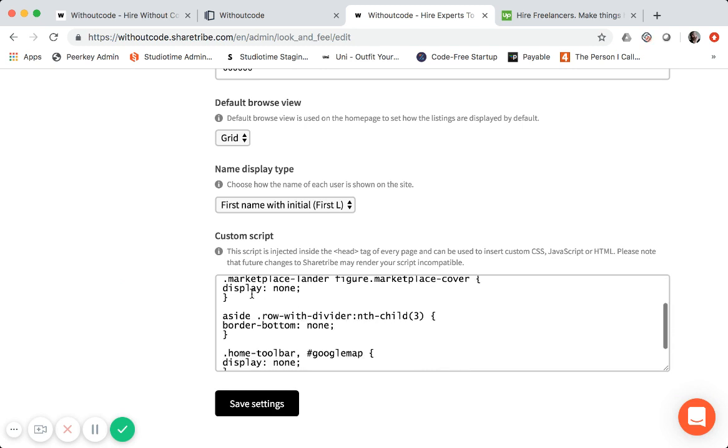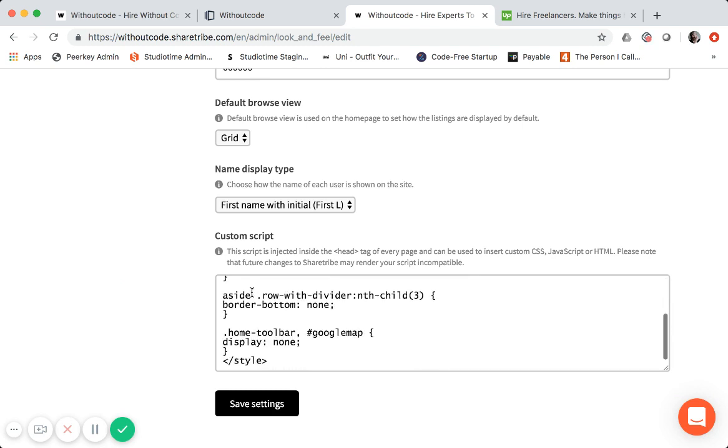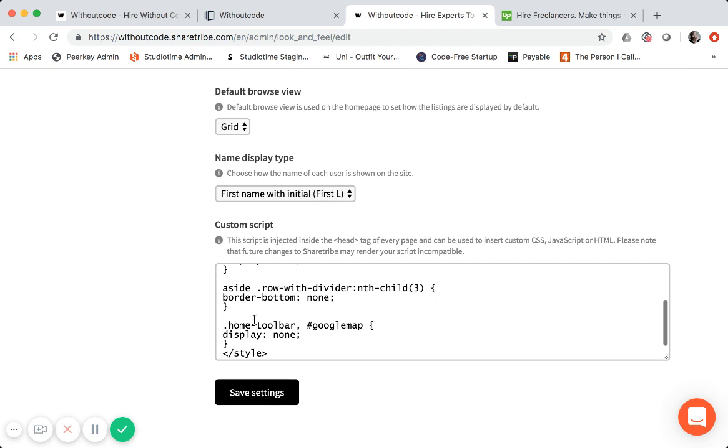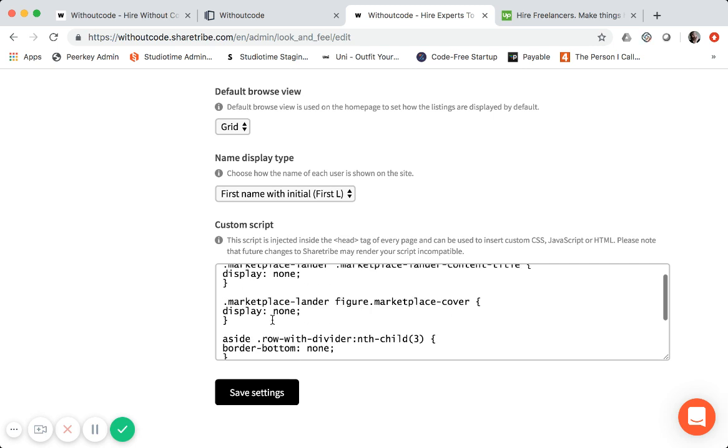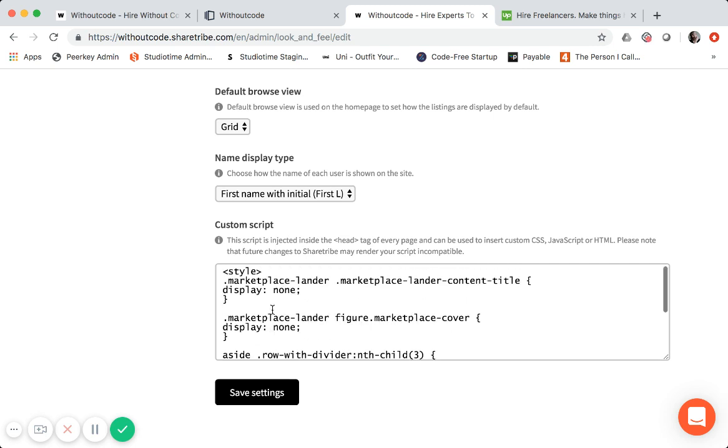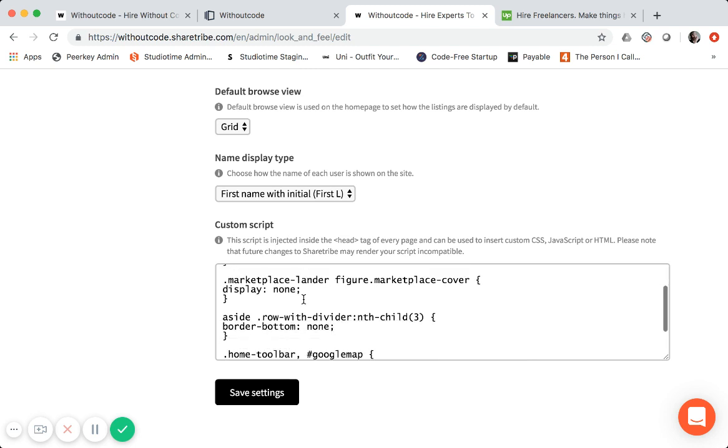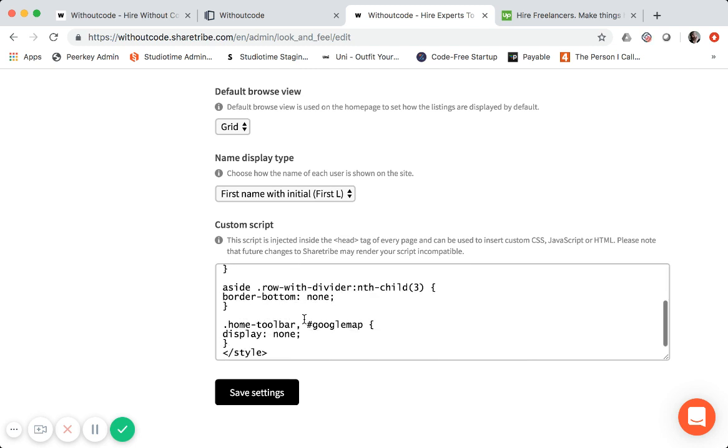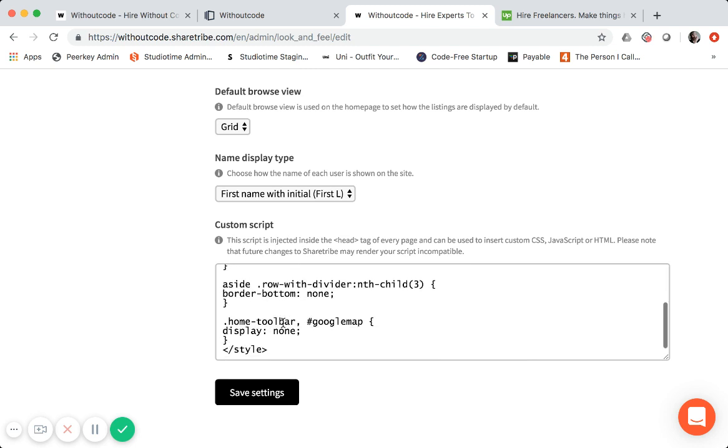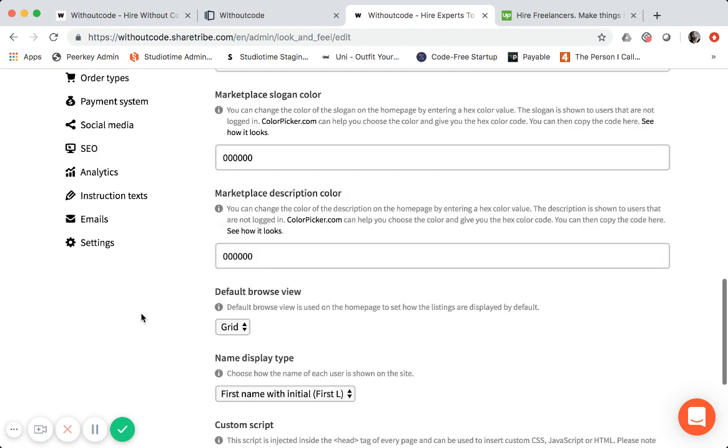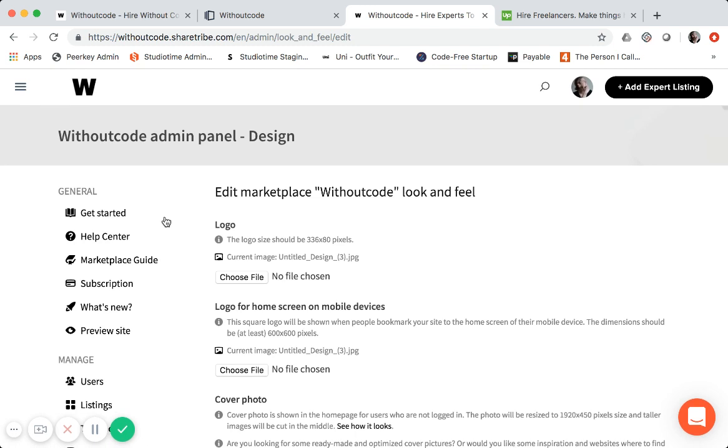So you'll see the script right here that I simply added. That's just CSS that I hide. So you can see the naming conventions right here. The marketplace landing header. And then I hid the toolbar and the Google Maps on each listing. So that's simple. If you want to comment below, I can probably share that script with you if you need to hide certain elements on your ShareTribe marketplace.